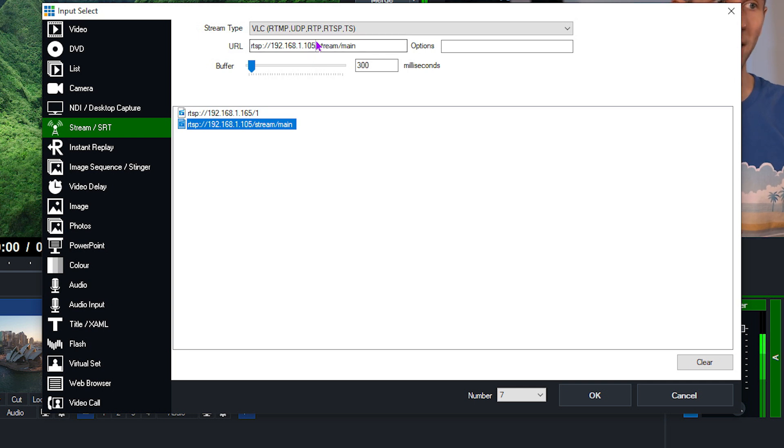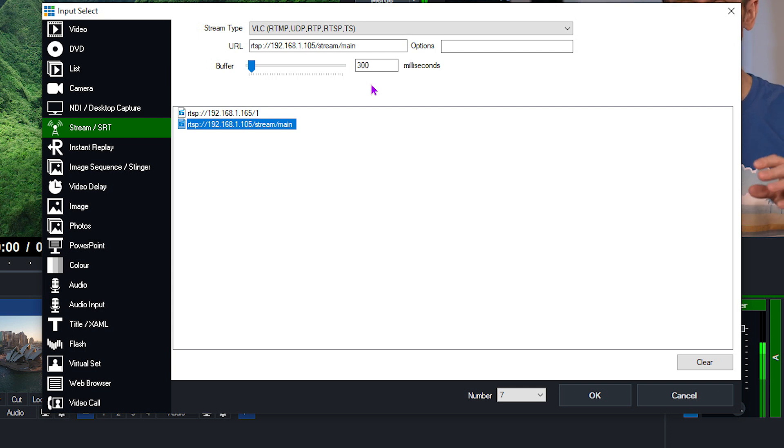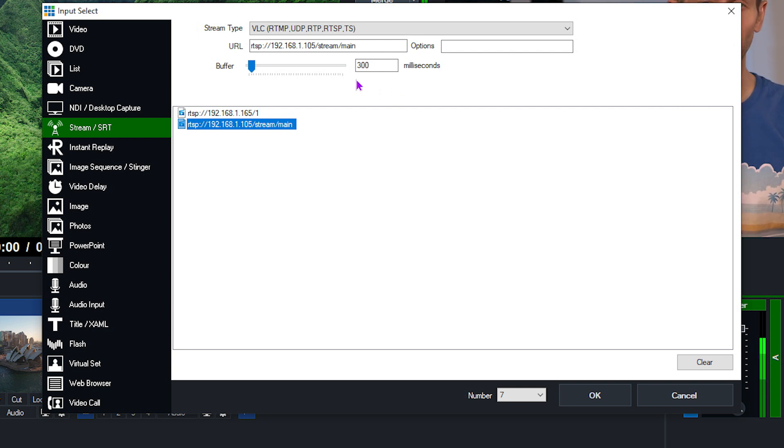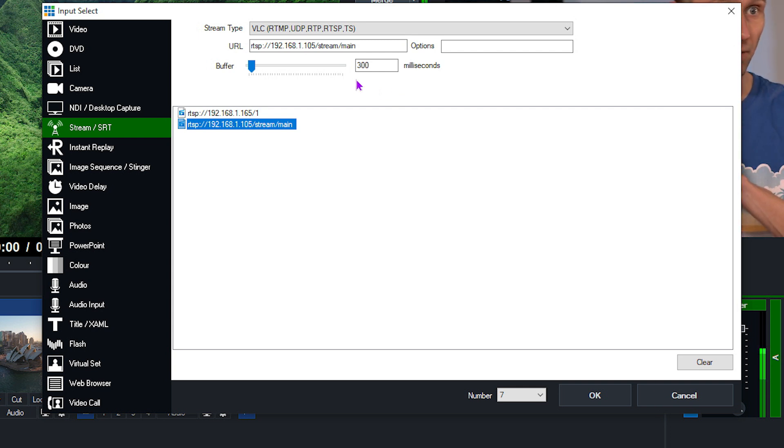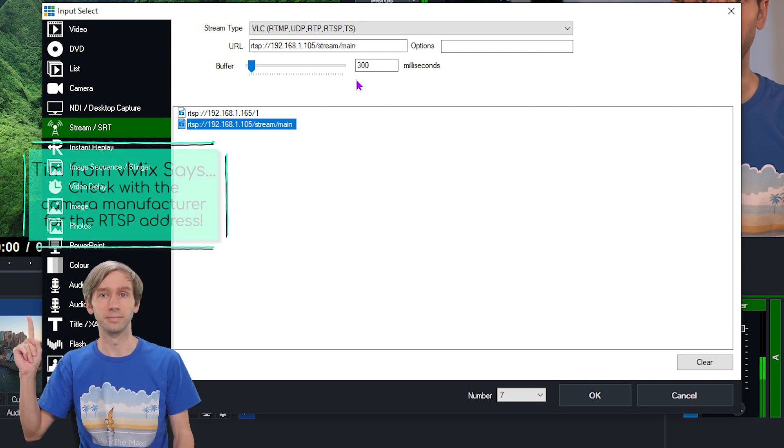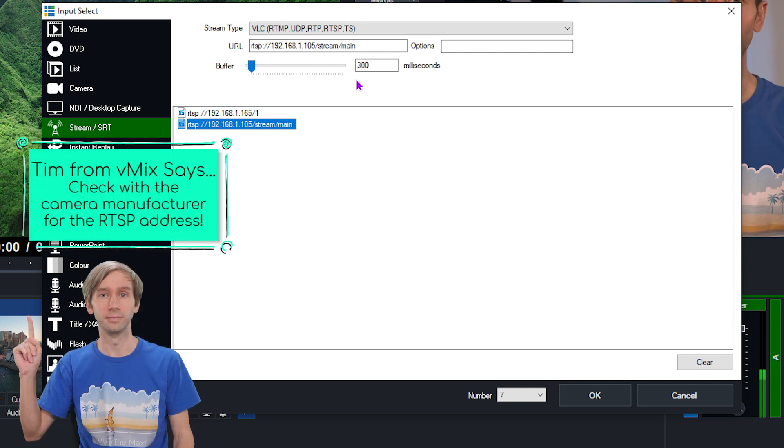And of course, also that extension there, slash stream slash main, is going to be different to your Sony or your Panasonic or all your other cameras that you're using. So make sure that you check with your manufacturer. I know I'm going to have to say that like 15 times in this video, but you know it's going to be worth it.